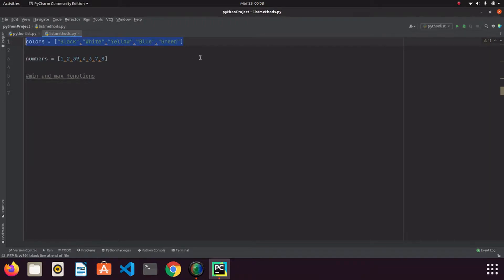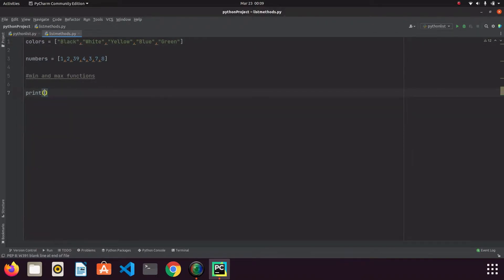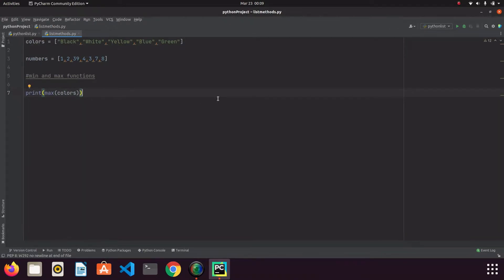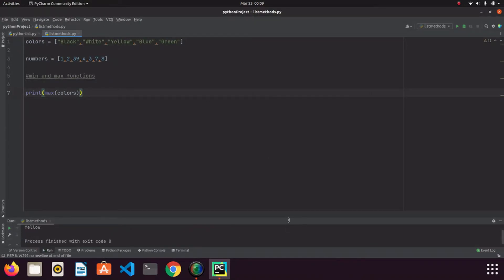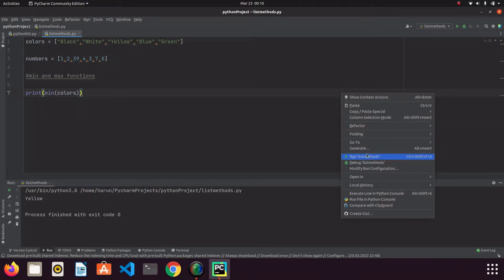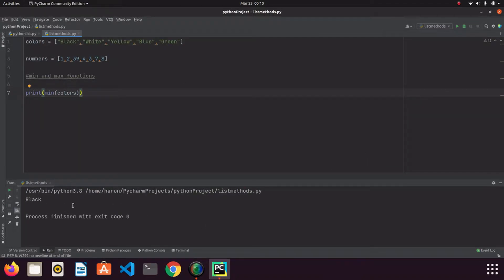For example, I had a colors list. I can get the max color according to alphabetical order. If I write print max and pass the colors list and run it, look at the terminal — we got 'yellow'. Yellow is the nearest to Z. But if I change it from max to min and run it, we get 'black', which is the color nearest to the letter A.